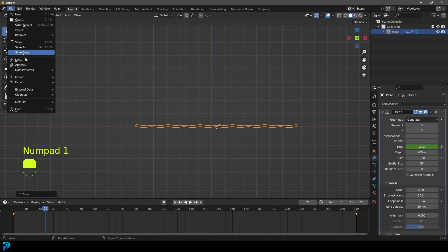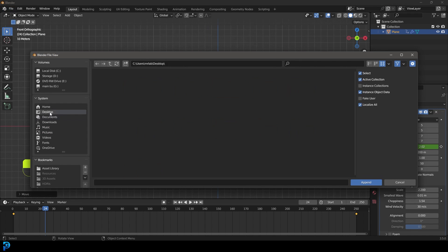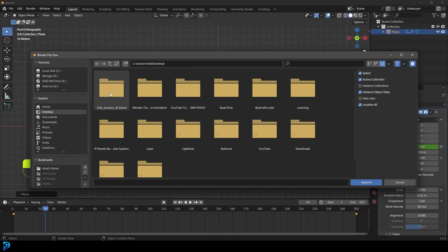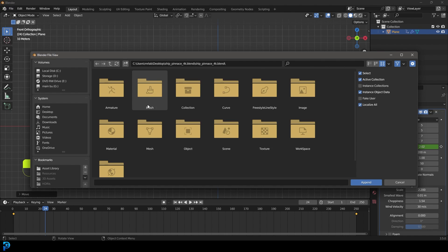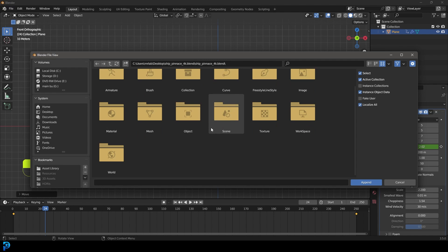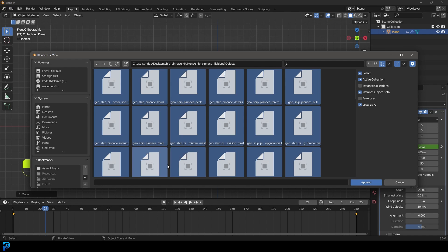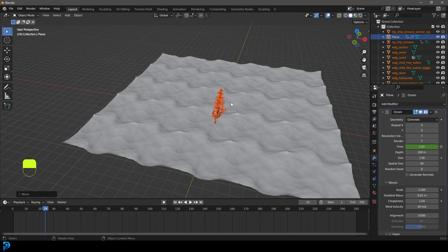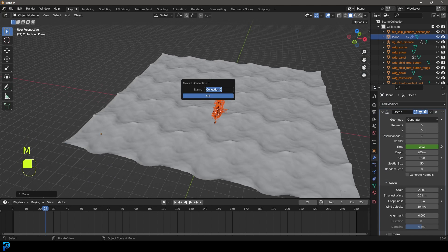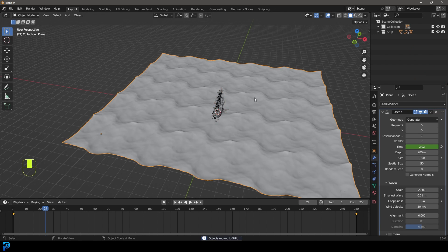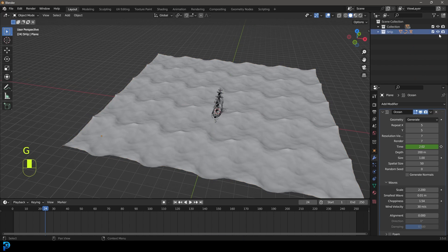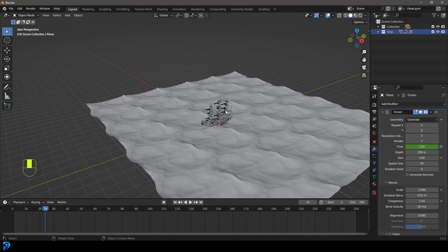Now we're going to go File > Append, navigate to our desktop and get that ship blend file. Click on it, click on the blend file, go to the Object folder, and press A to select everything, then go Append. While we have all of this active, press M and go New Collection — let's call this 'ship' and go OK. Over here we can see it's on our main collection and now we have the ship, so we can turn that on and off. That's going to be important later for organizing.